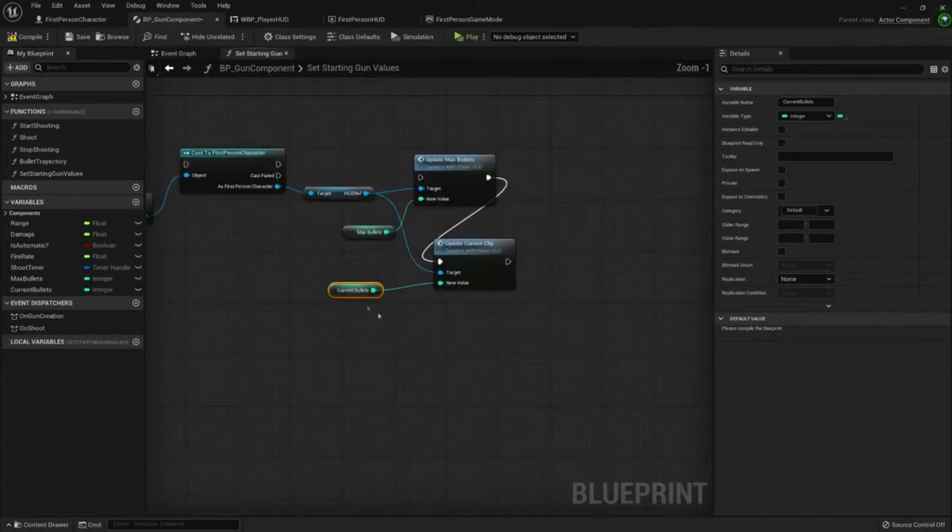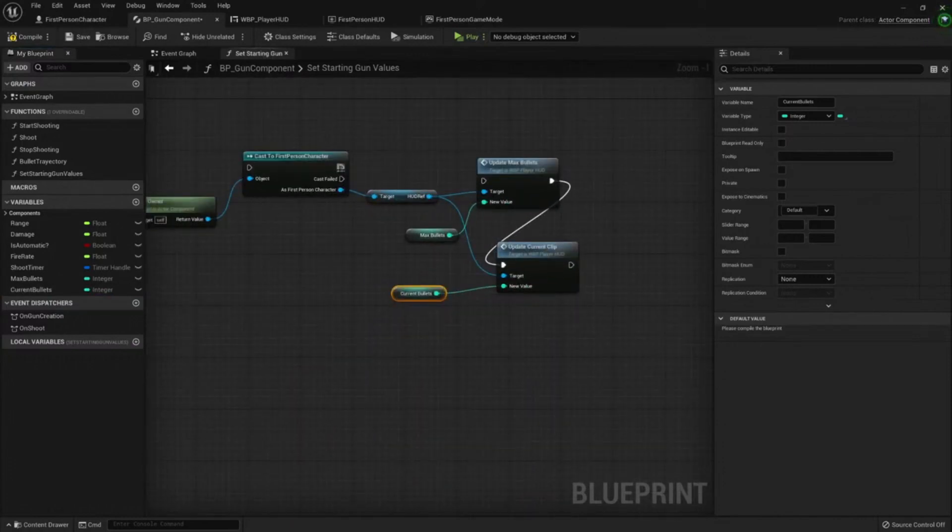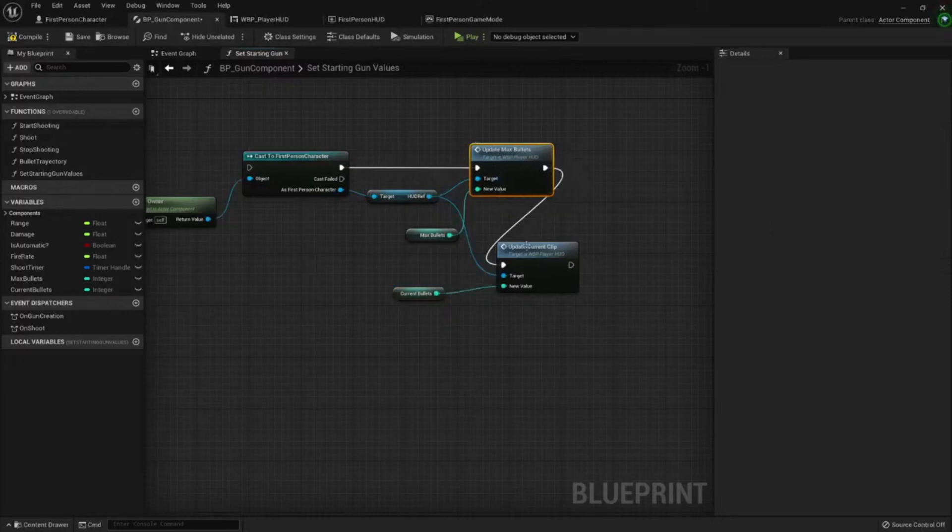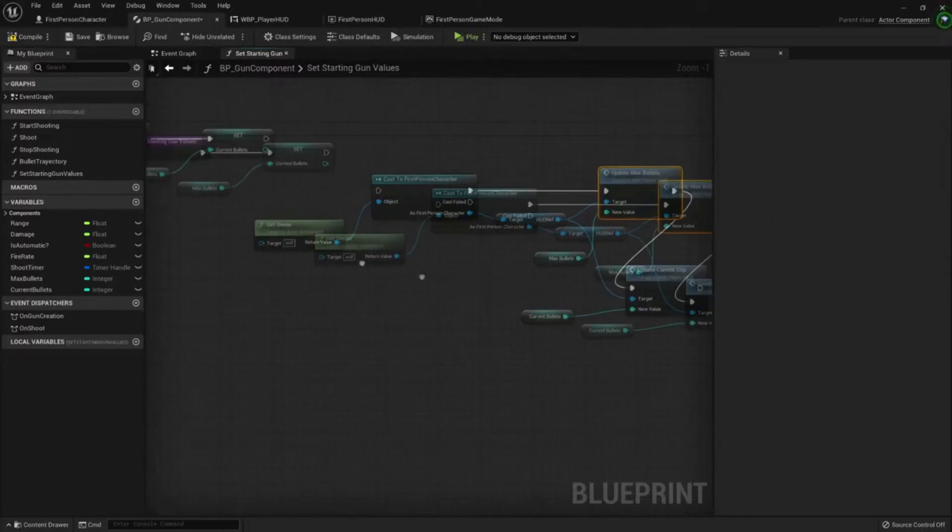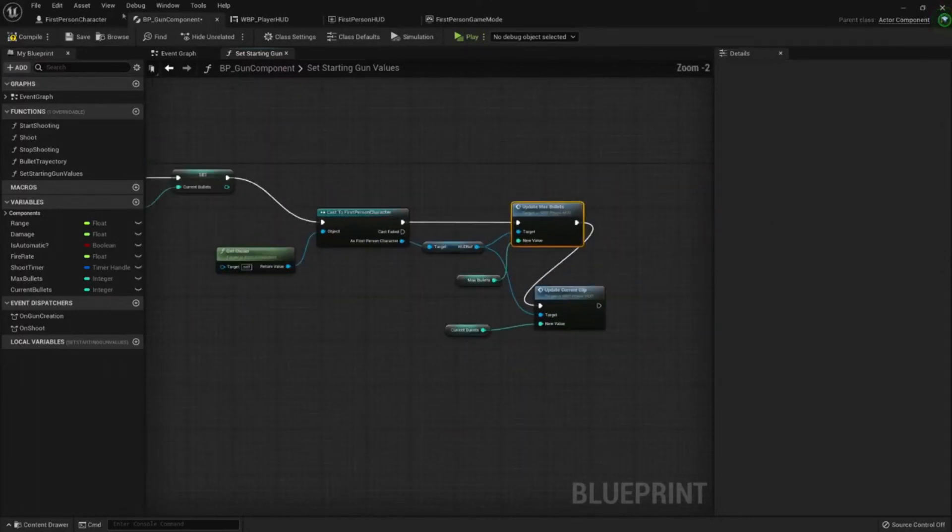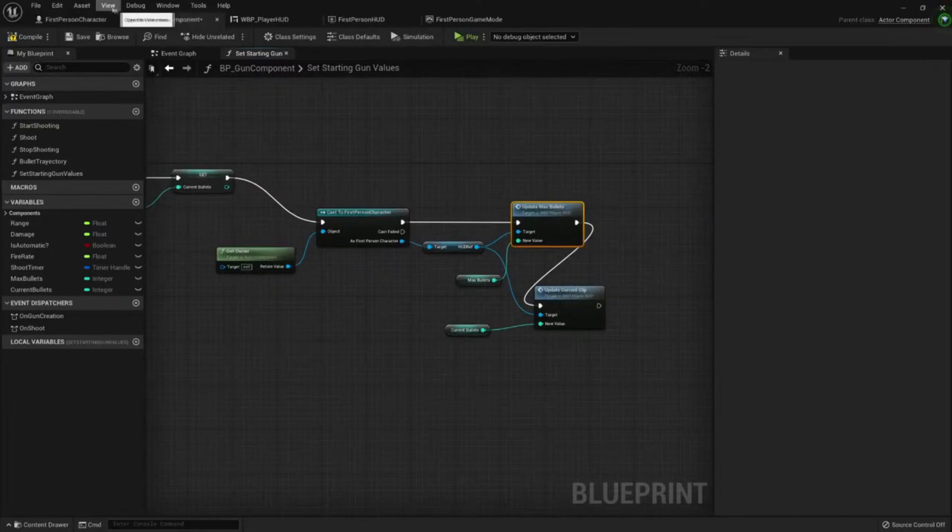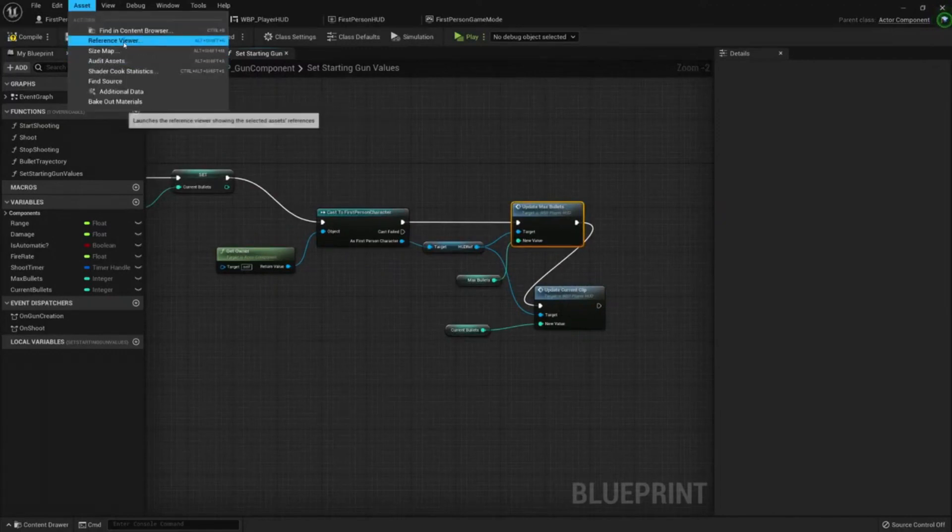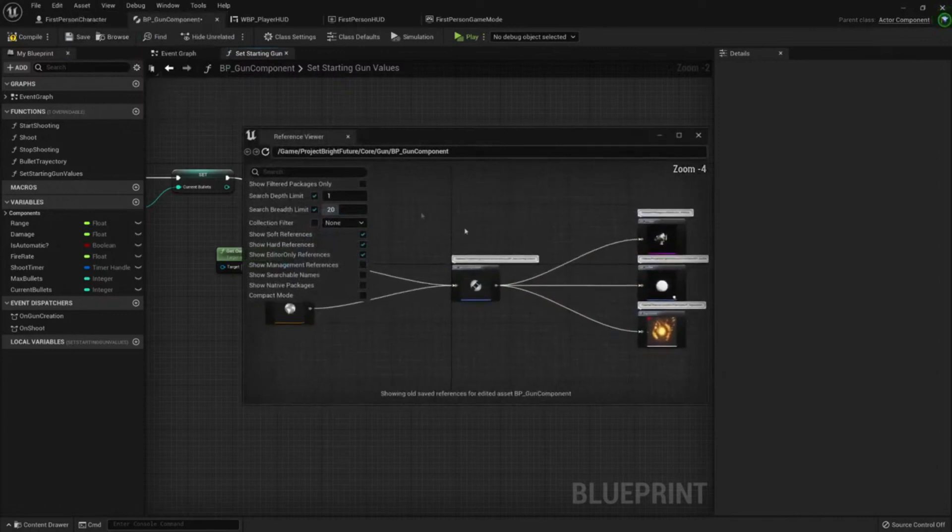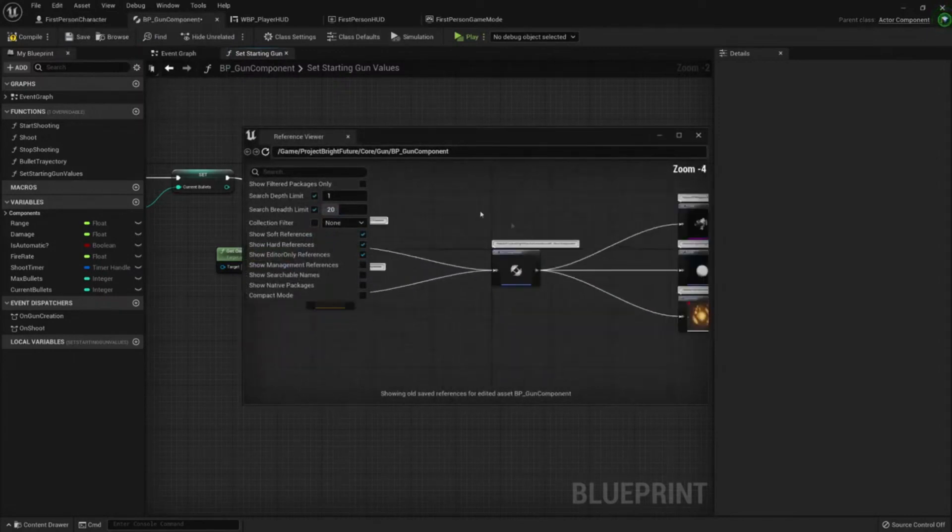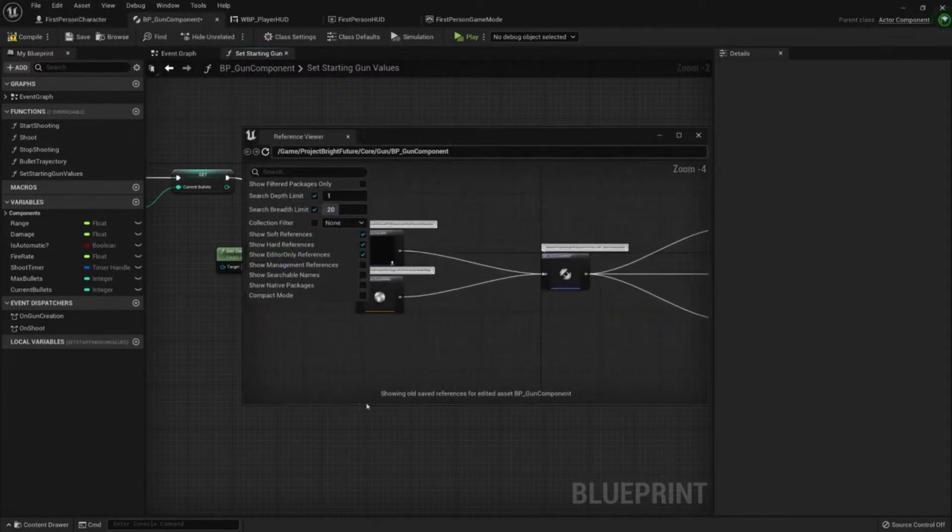Before I compile, let's go to the reference viewer here. My component to the right, to the left side is all the classes that use that component.